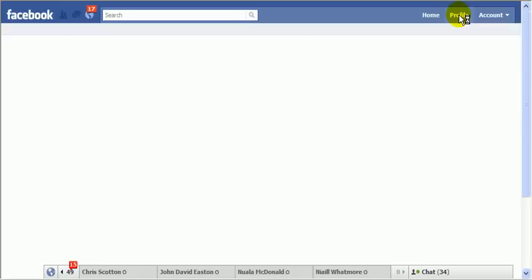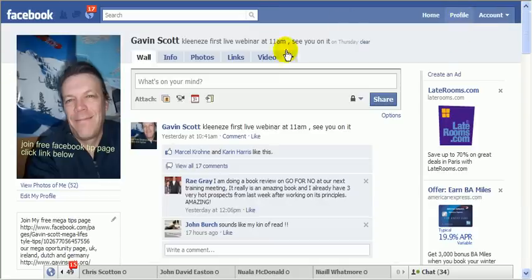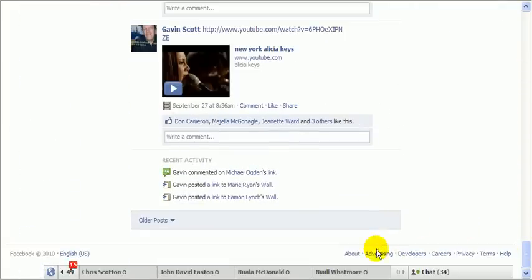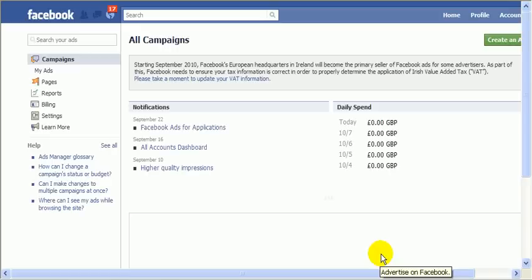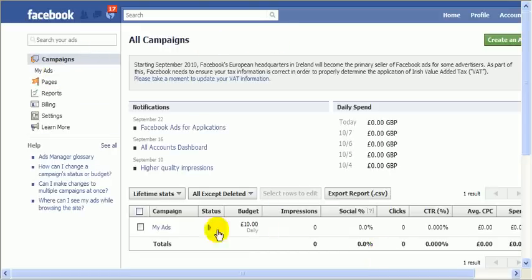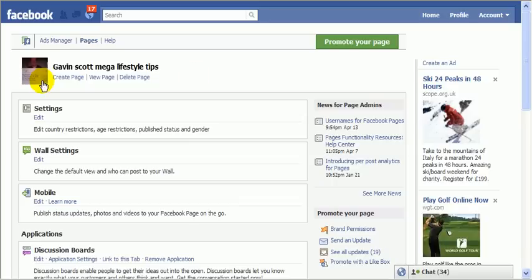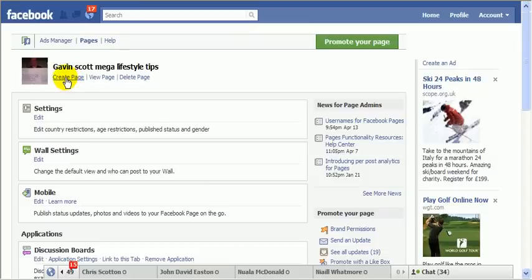Now here's the important bit - how to actually set up the fan page. This is a normal Facebook page. If you go right to the very bottom there's a little button which says 'Advertising' - click on there and this will pop up. Now it might look a little different for you, but this is where you can advertise on Facebook. You're looking for some buttons around here - sometimes they run across the top. Basically you're looking for the one that says 'Pages', so just click on 'Pages'.